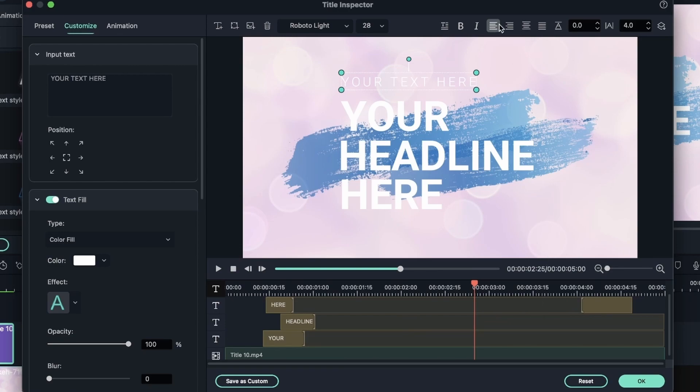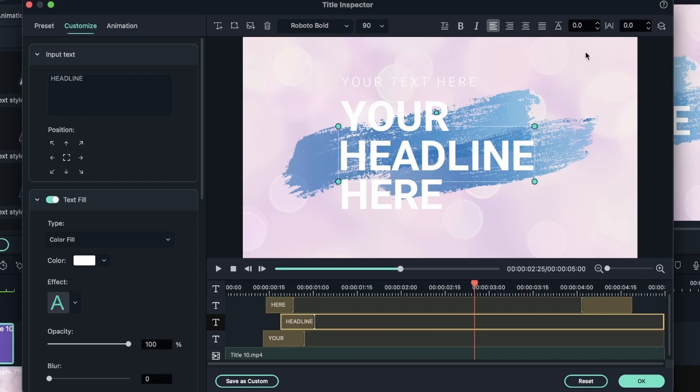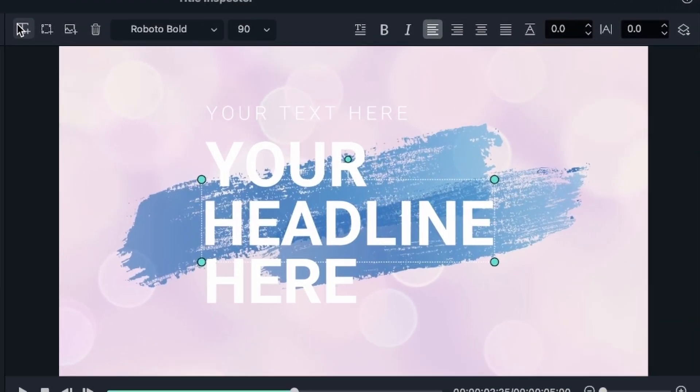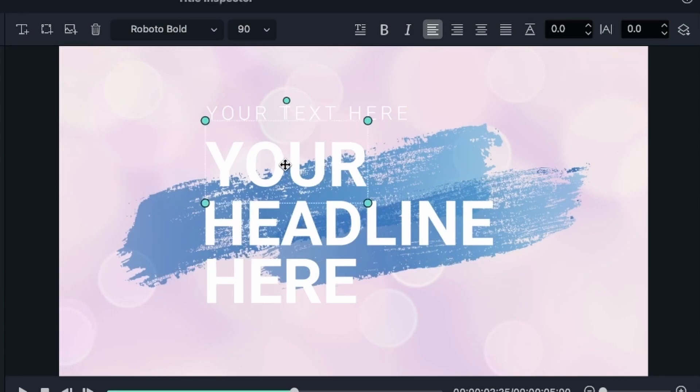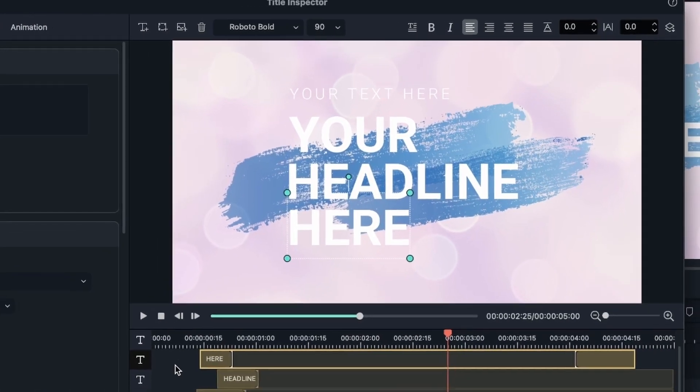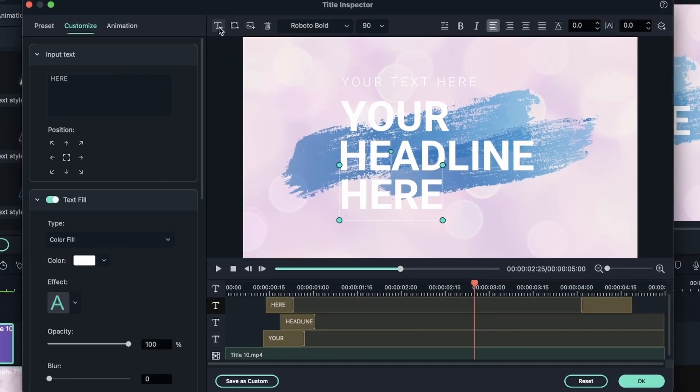And then up here I have other options. Let's select this text and start from this side. The first button allows me to create a new text box. So these are the text boxes. They contain text and we have four of them. But I could add a new one by clicking this button.